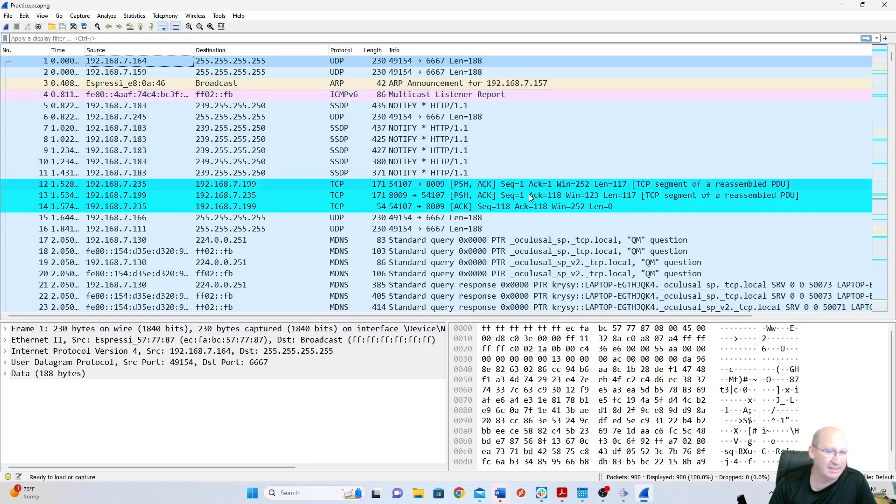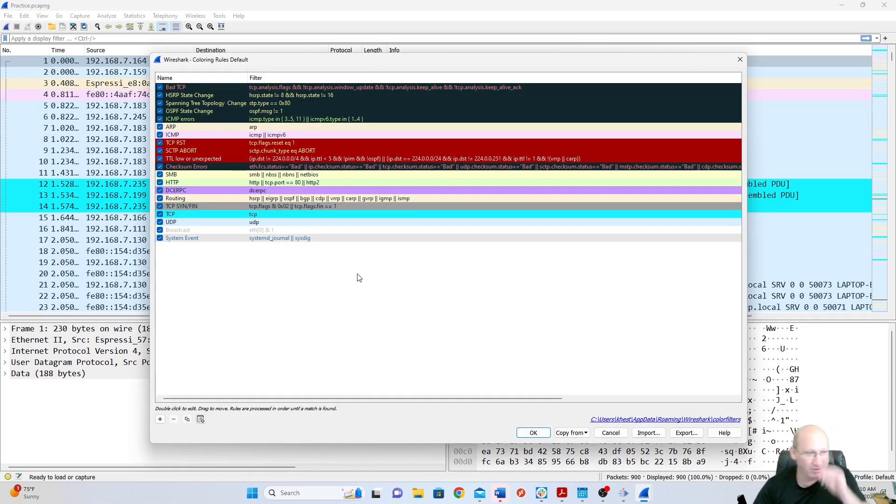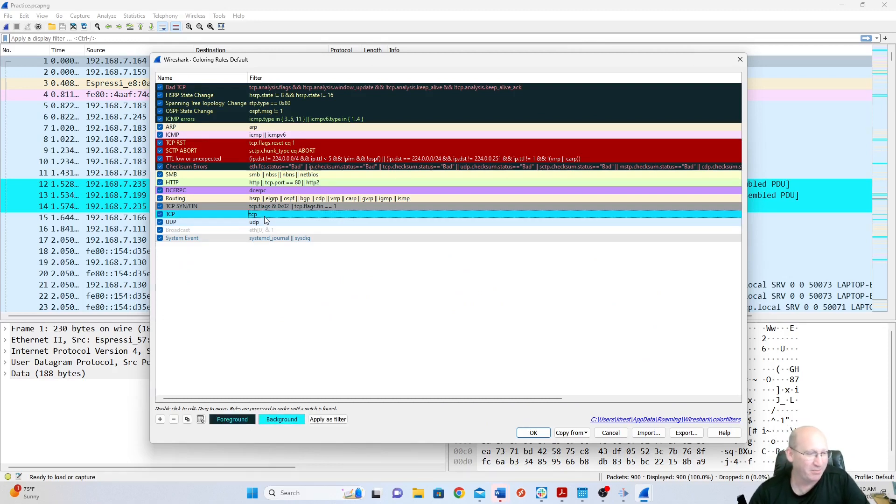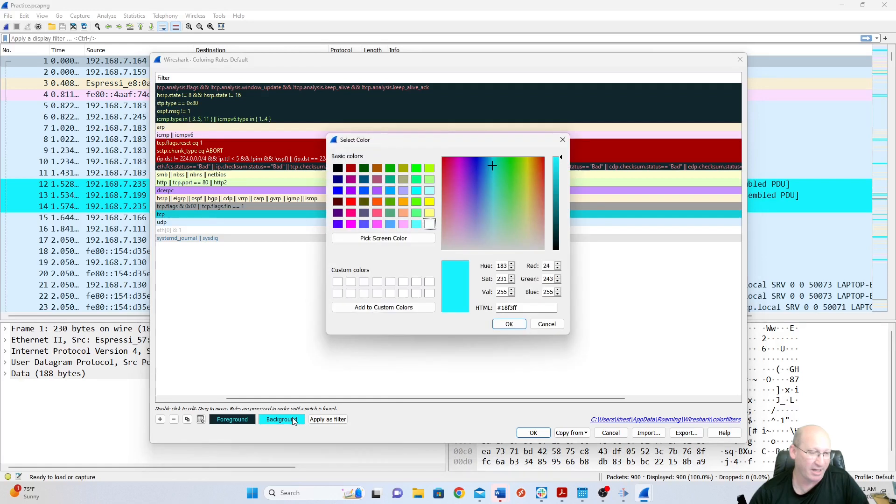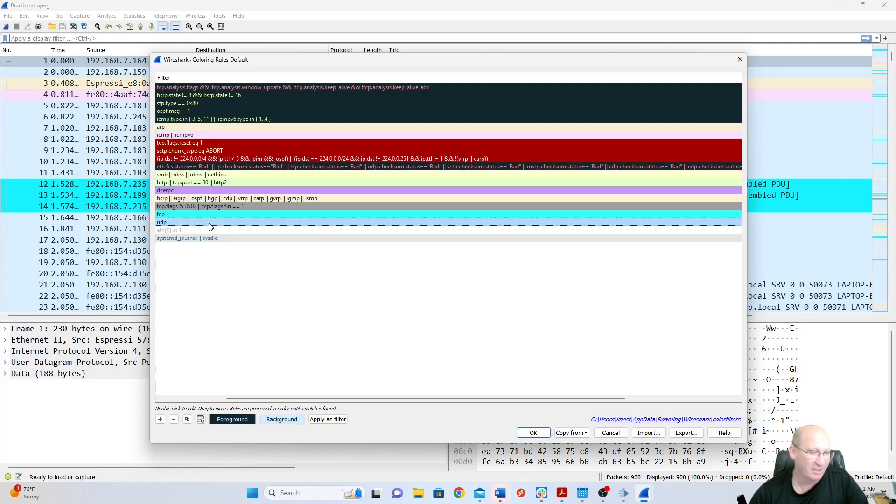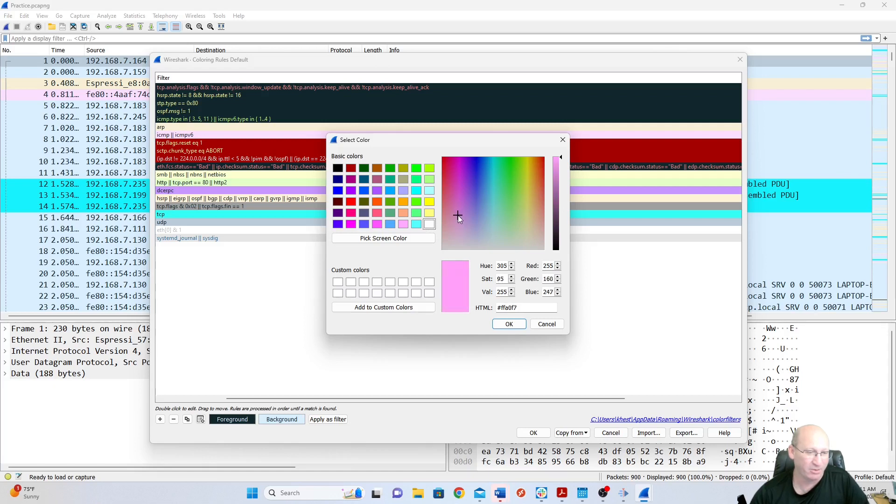So let's go into colors because I messed around with the colors and I didn't show you. If I go to view and I go down to coloring rules, you can see here that I've got all kinds of rules. Now originally, TCP was set up. So if I wanted to change the color for TCP, for instance, I could go click on TCP. I could hit that background and I could change it to whatever I wanted. So if I wanted like a neon green way down here, I could do that. I like the blue.